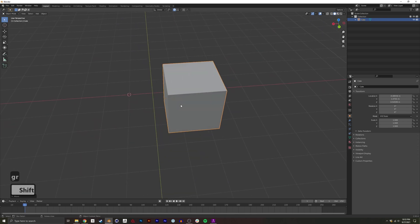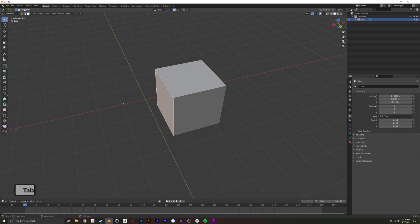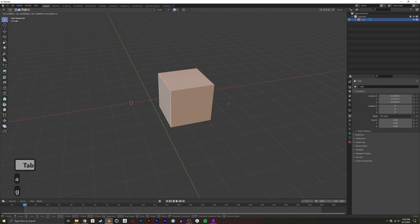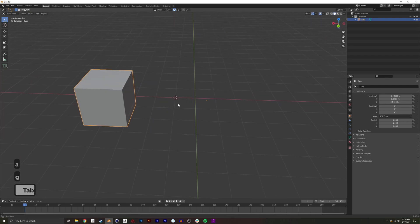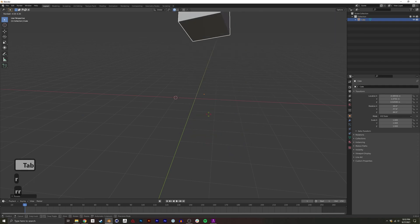There's also other ways to edit it, so I could actually just go into edit mode, select everything and move it. And now you can see the origin's always where that orange dot is.